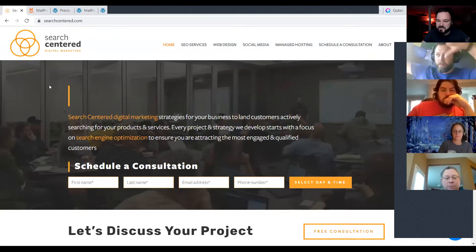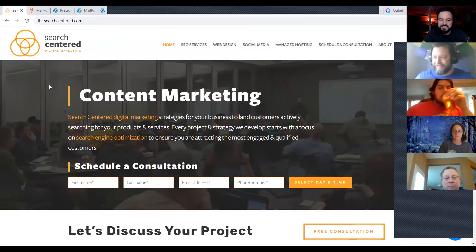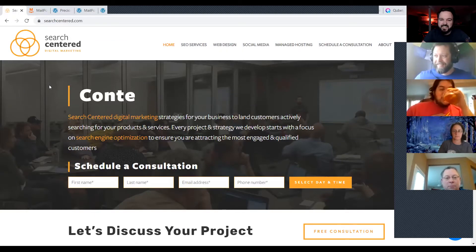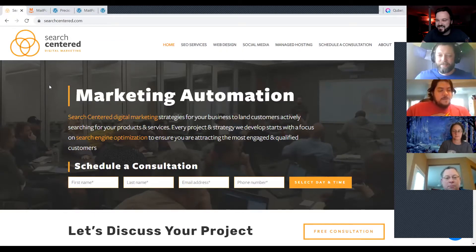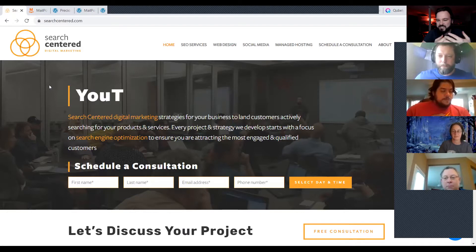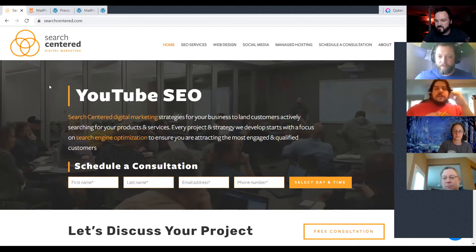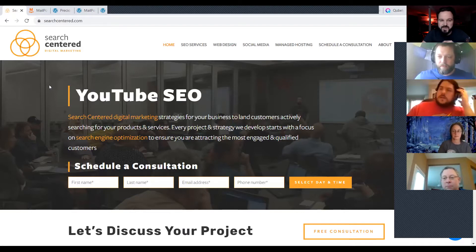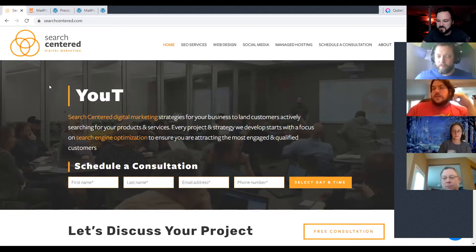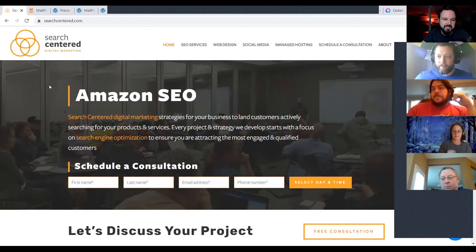I always tell friends who ask me to build them a website: here's what it's going to cost. And when they say that's too much, I say go start one on Wix, Weebly, or Squarespace, and then let me know once you start making money and I'll build you a real one.